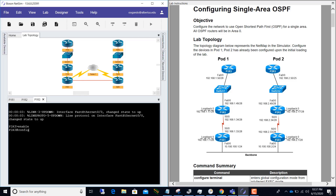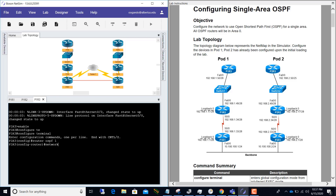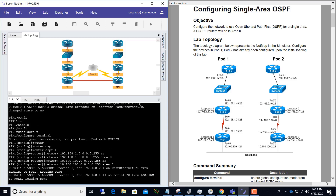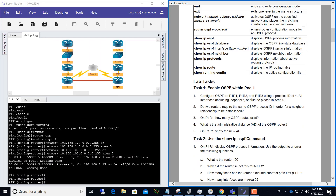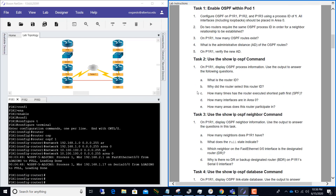For P1R3 we add: network 192.168.1.0 0.0.0.255 area 0. Now if you go to P1R1 you can see that we have formed two neighbor relationships — one with P1R2 and another one with P2R1. That is good. We have completed task number one. Let's move on to task number two.